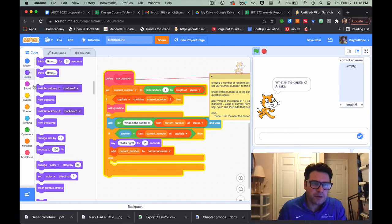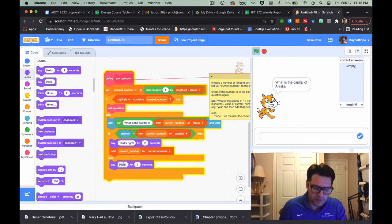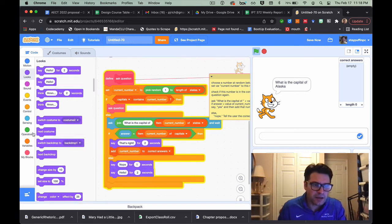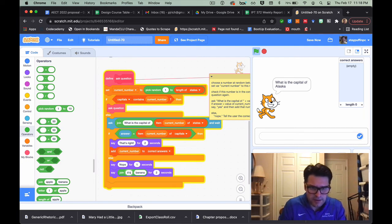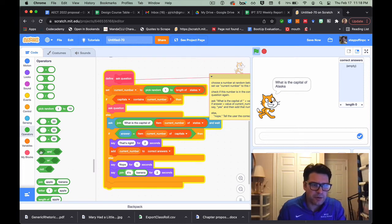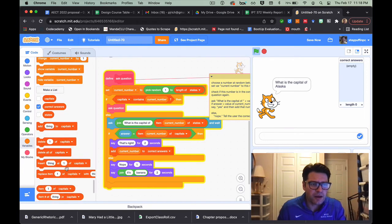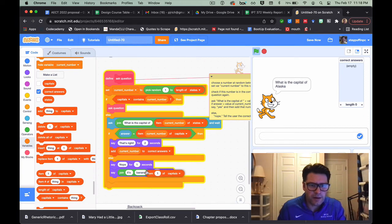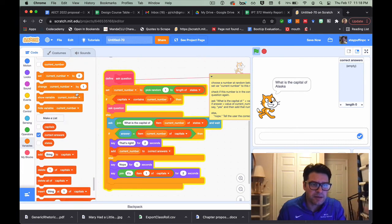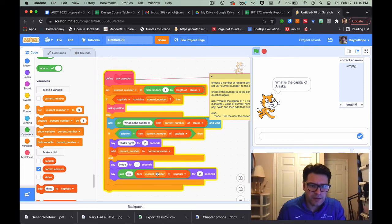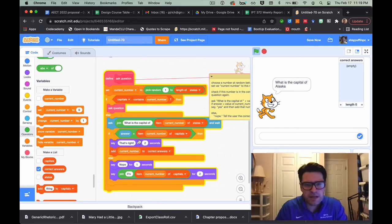If the answer is wrong, I go to Looks and say 'nope' for one second. Then I'll also tell them the correct answer — using a join block from Operators: 'it's' joined with item current number of capitals — and say that for two seconds. That's my whole process for asking a question.